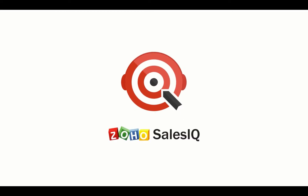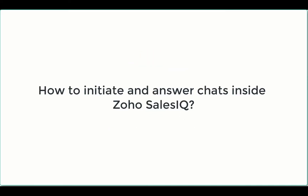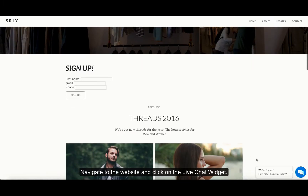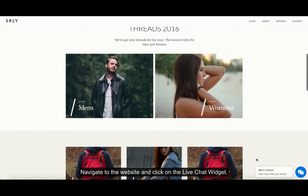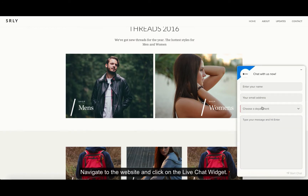Welcome to Zoho Sales IQ. Today's video will talk about initiating and answering chats inside Zoho Sales IQ. First, I'll show you how to initiate chats from the website using the live chat widget.